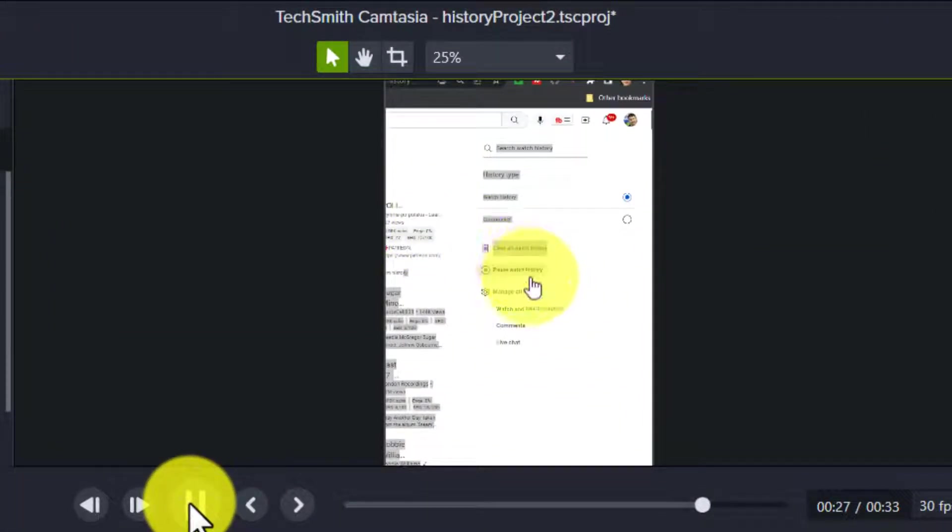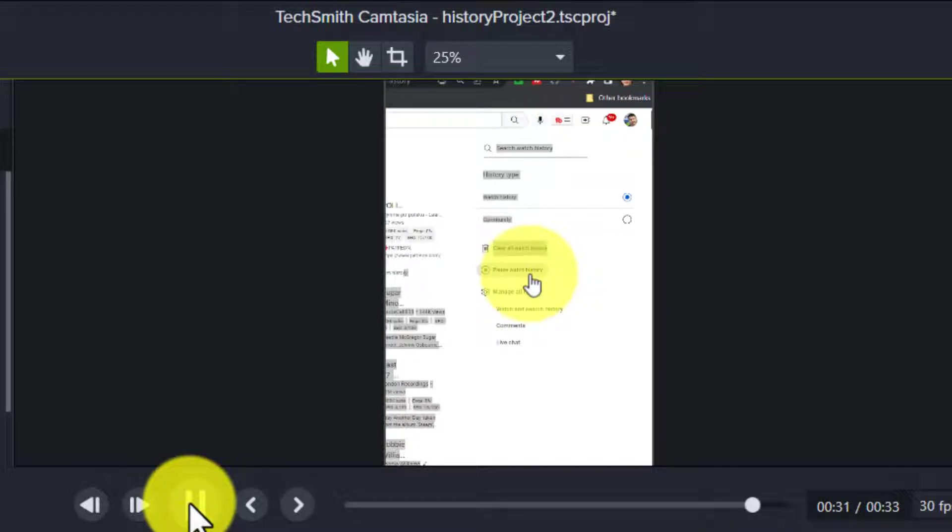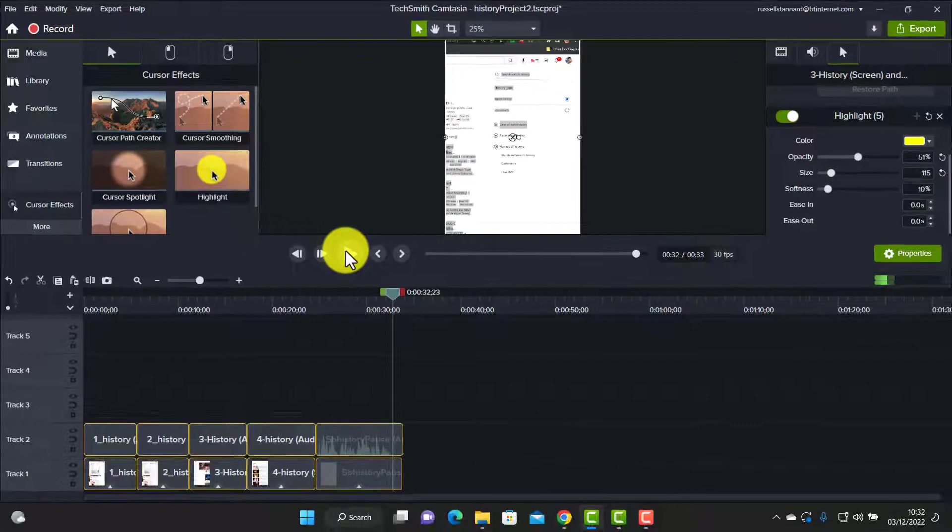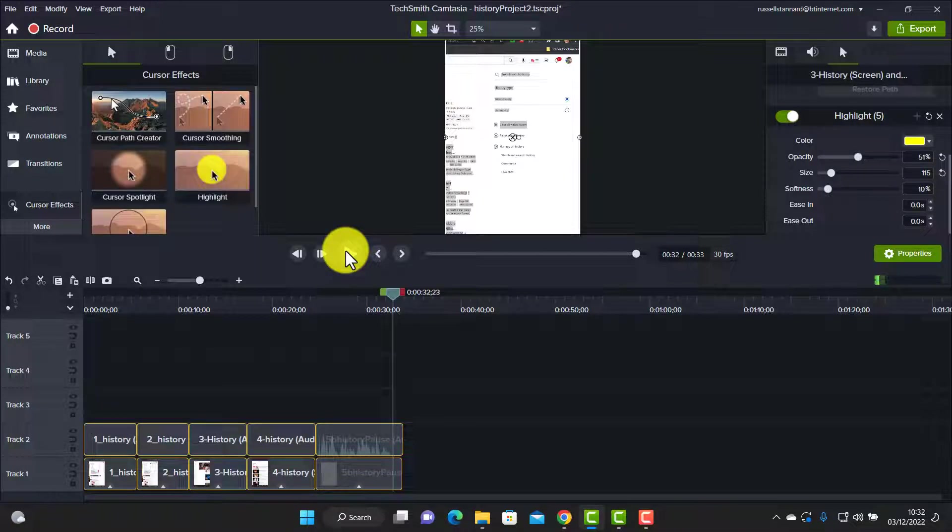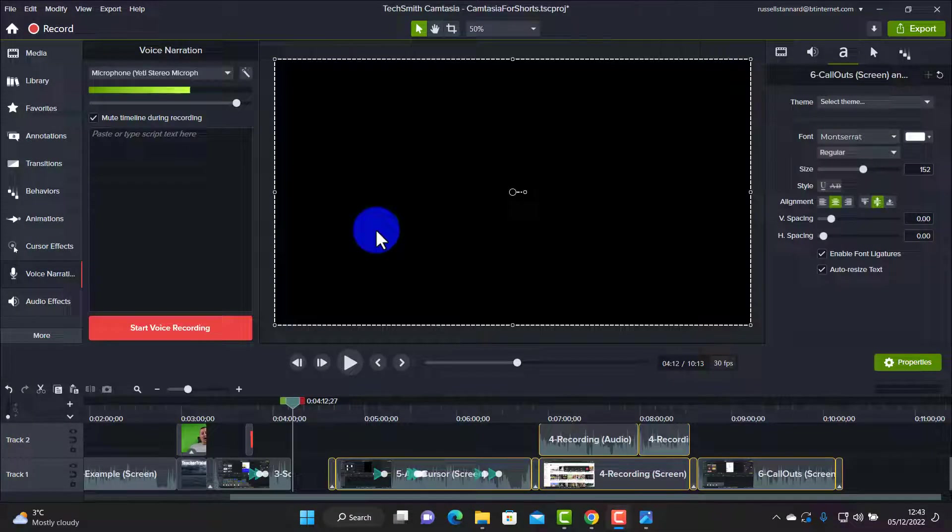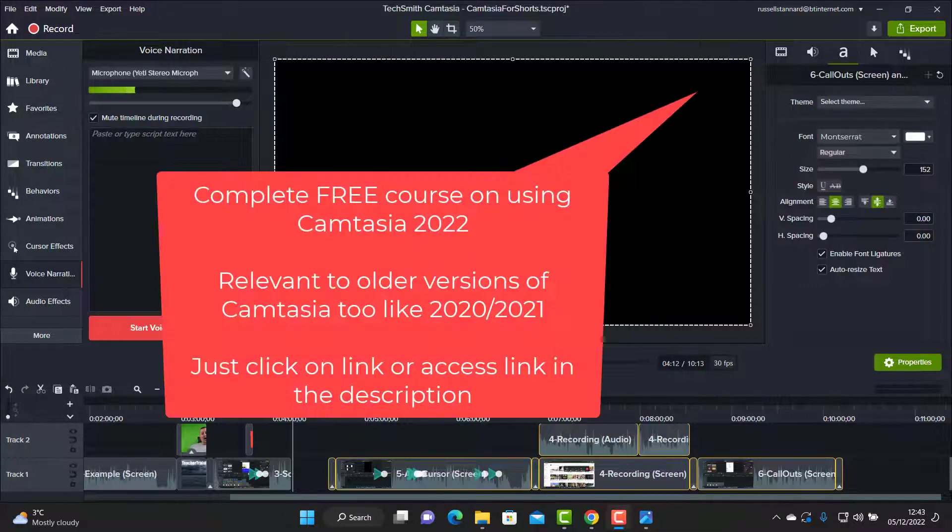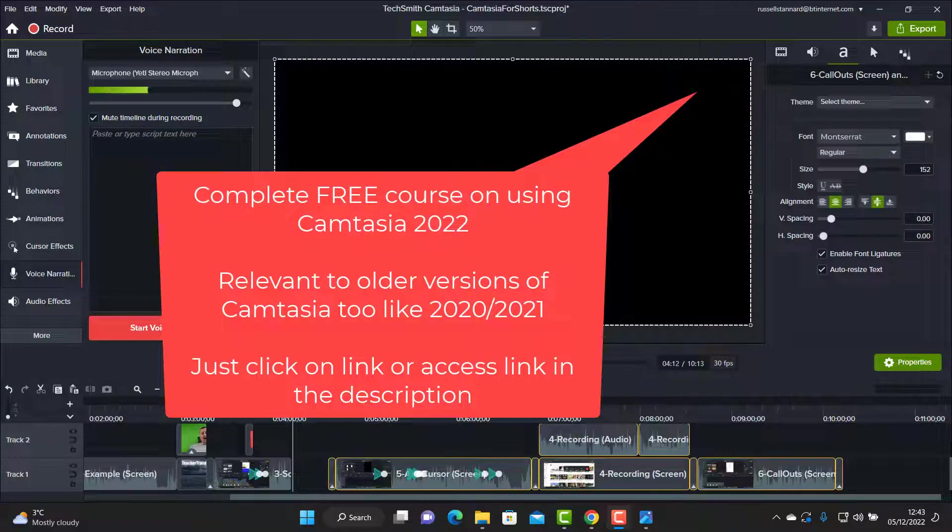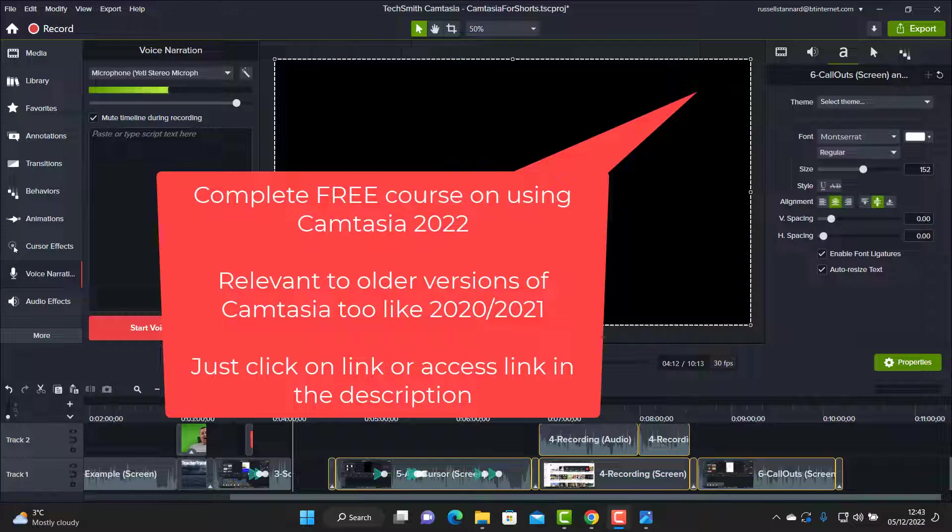Also pause your watch history so that no more videos will be added to your list. This is fantastic that you can do this, that you can just so simply add the cursor. If you want to learn more about Camtasia I've actually made a complete training course in working with Camtasia - it's a complete playlist of six videos that literally goes through everything.